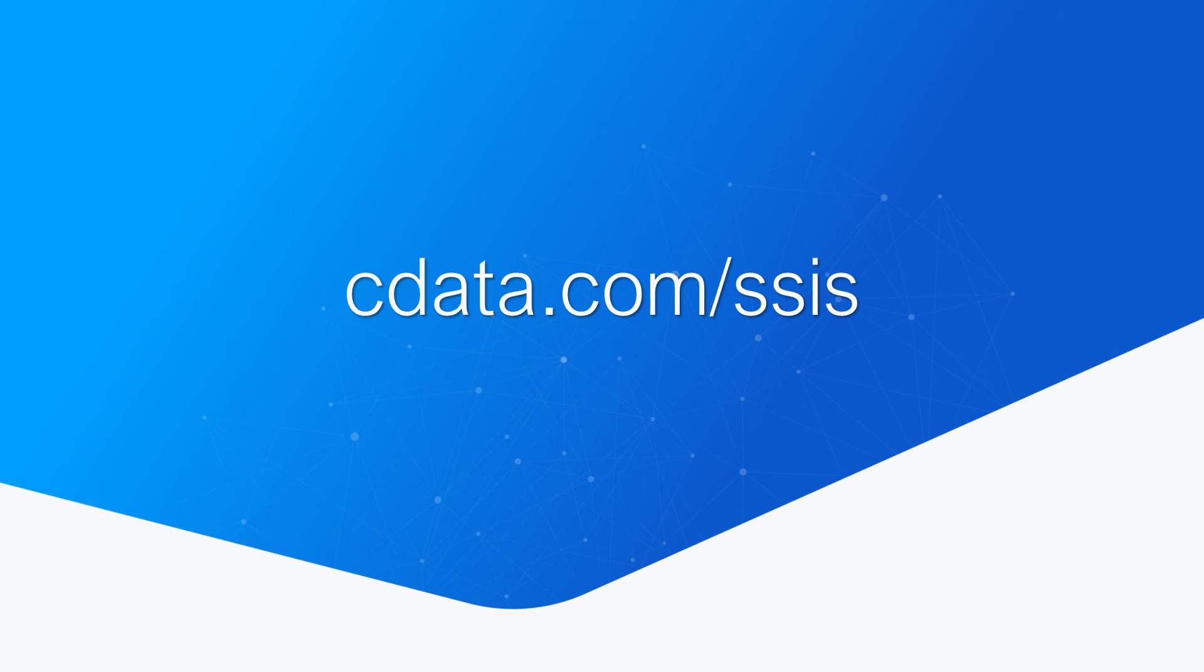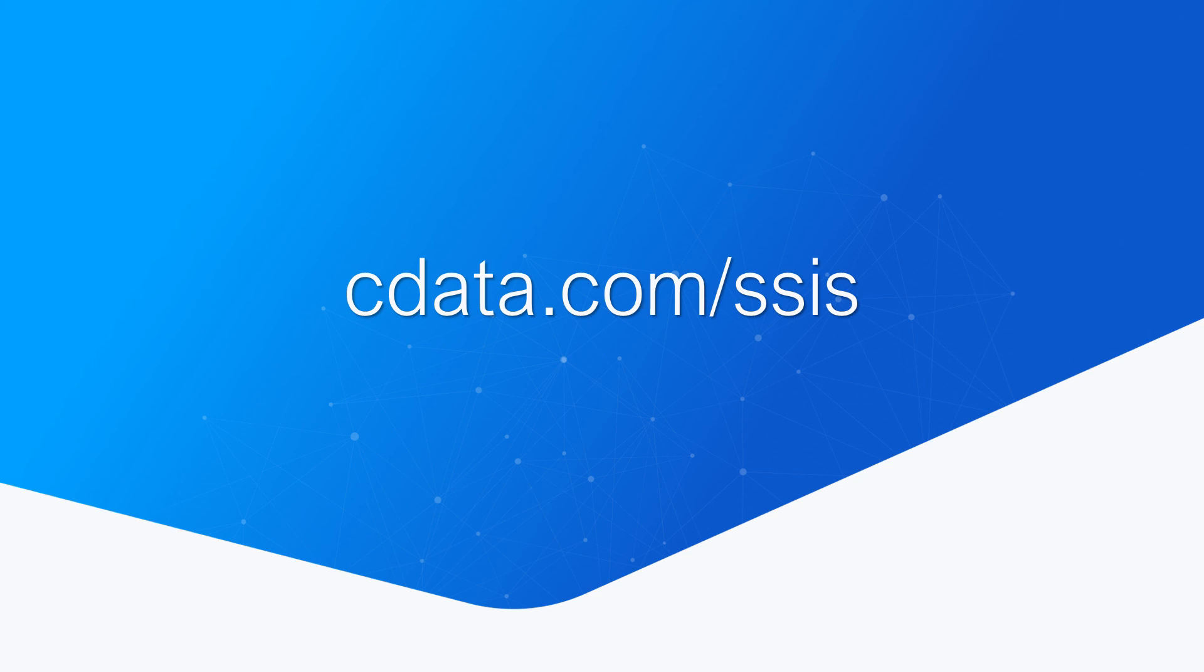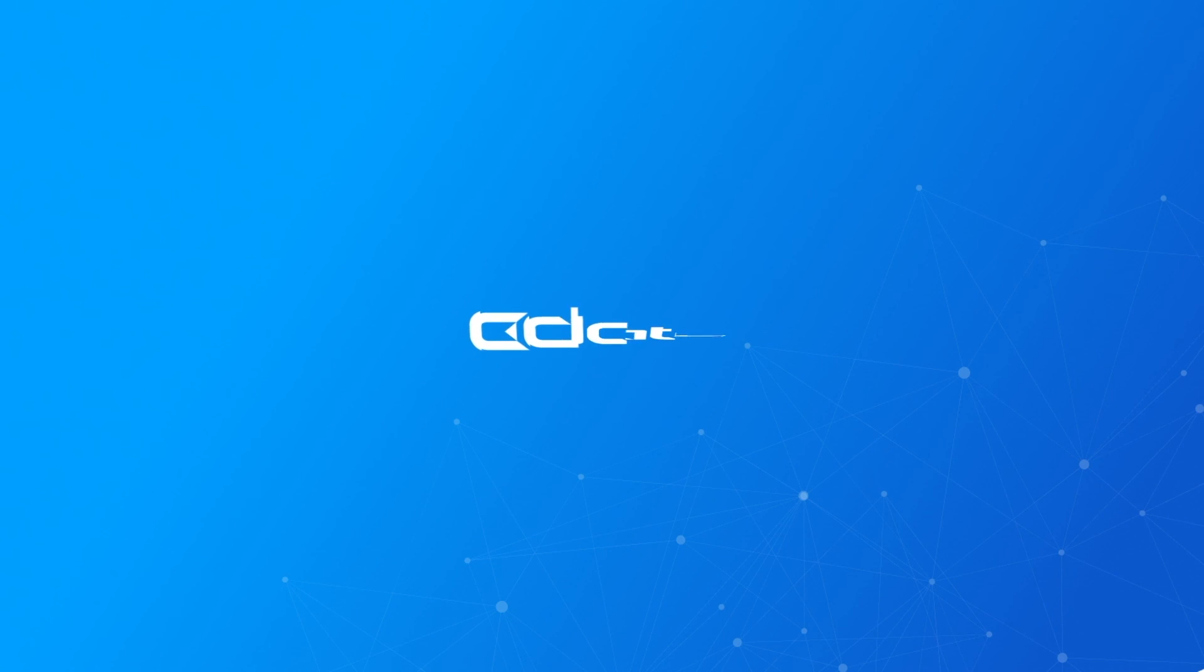To get started with CData SSIS components, visit cdata.com/SSIS and download a free trial. Thanks for watching, and as always, you can find more resources at cdata.com.